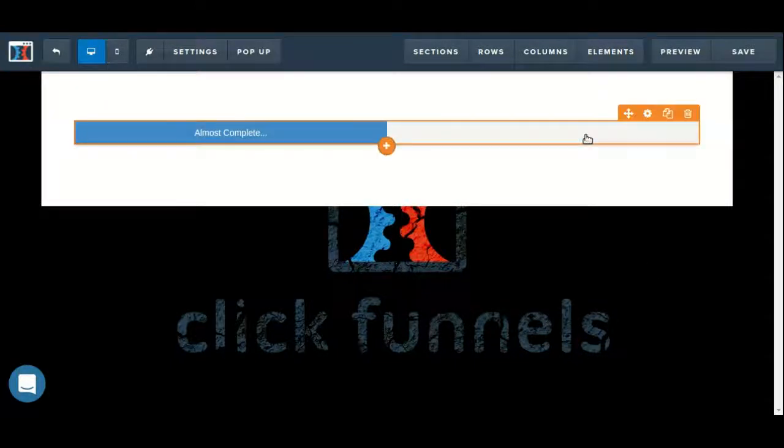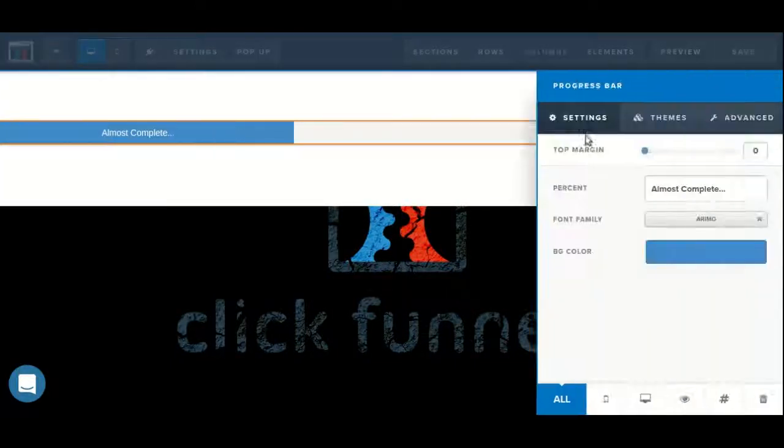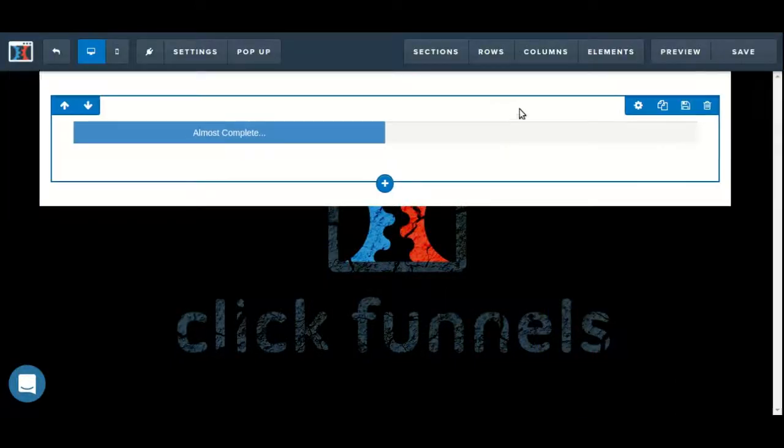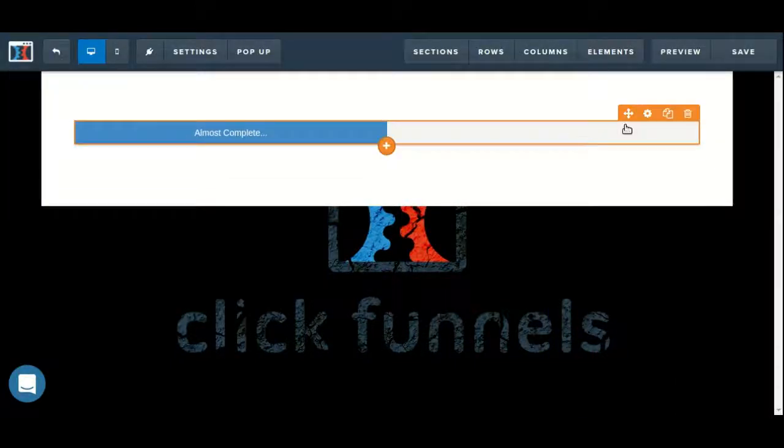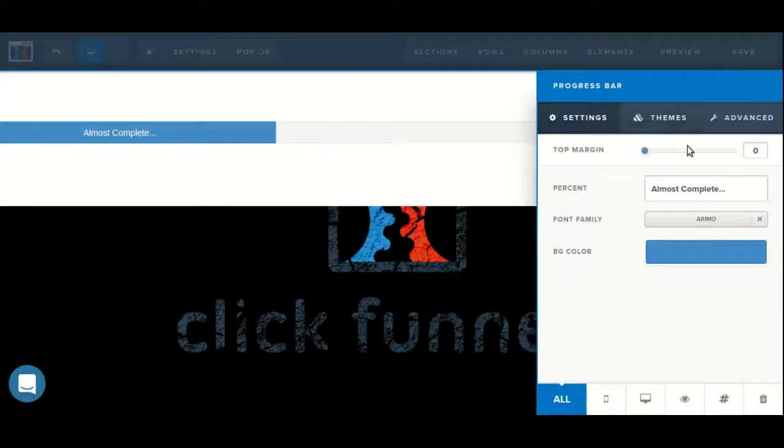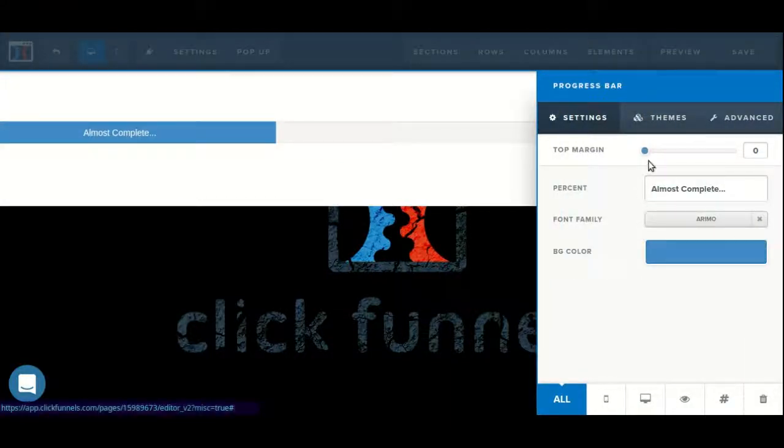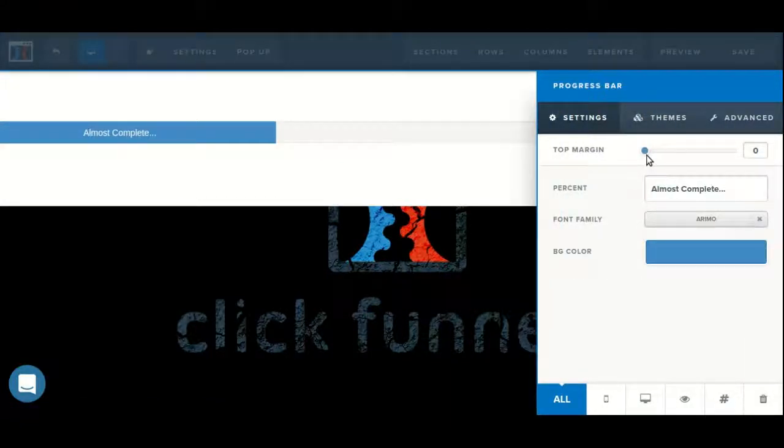You can get into the settings by clicking on the element itself or by hovering over it and clicking on the gears icon. Here there's a number of things we can adjust, starting with the top margin.